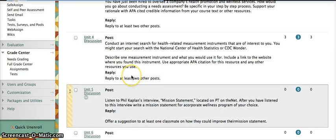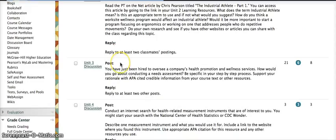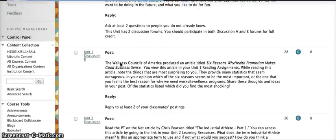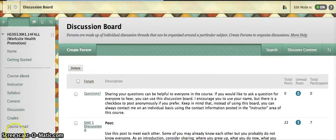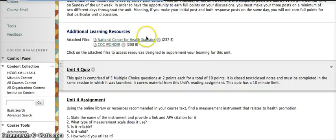So let's go back at this point to find these resources. I'm going to go back to Unit 4, and I see both of them listed in my Additional Learning Resources.